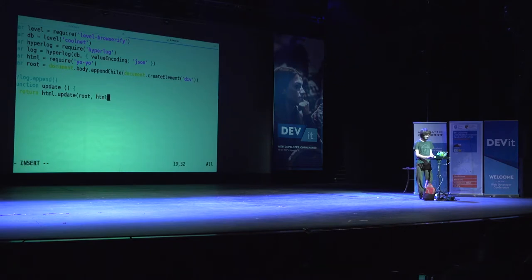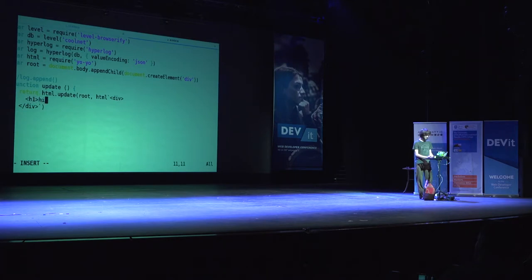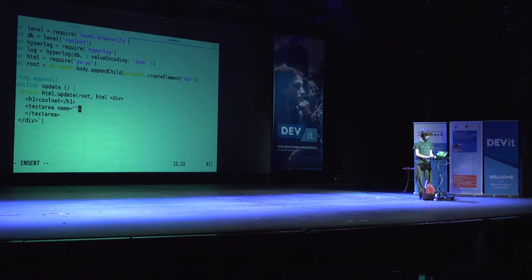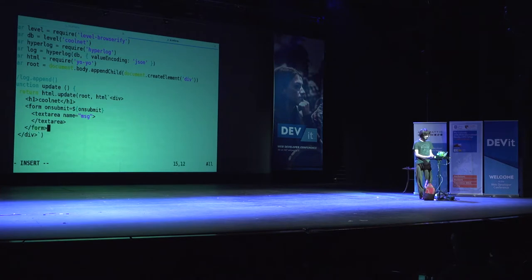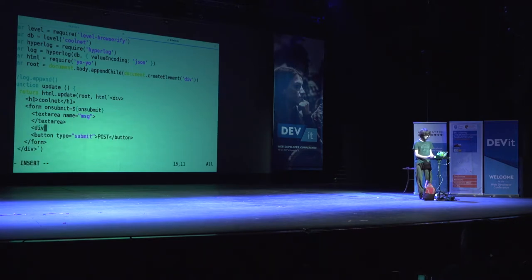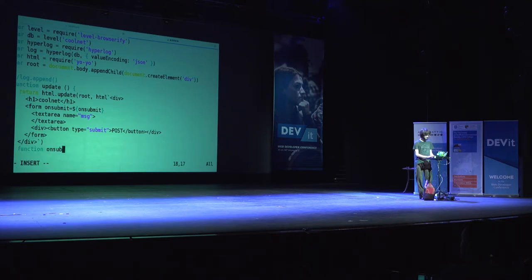We have our root element. We'll now use a tagged template string — a great ES6 feature. We'll make a div saying 'coolnet', make a text area with a name of message, and that should live in a form with an onsubmit handler and a button of type submit. This should be enough to append items to our log. I'm going to implement that onsubmit function — ev.preventDefault to prevent the default form behavior of sending a GET request.